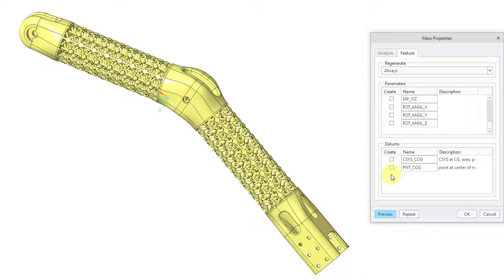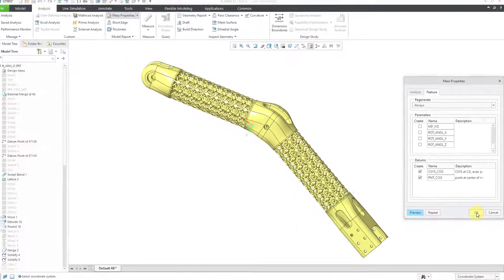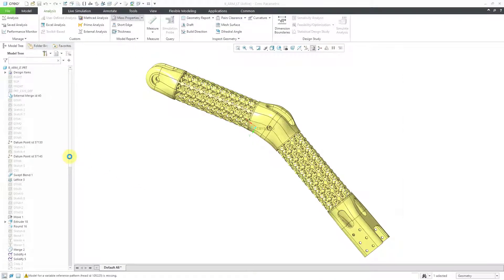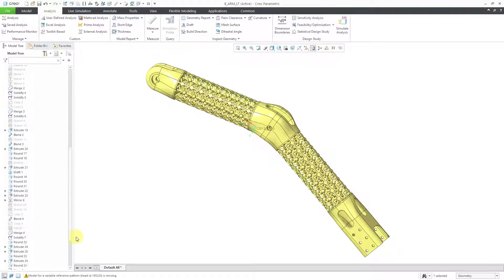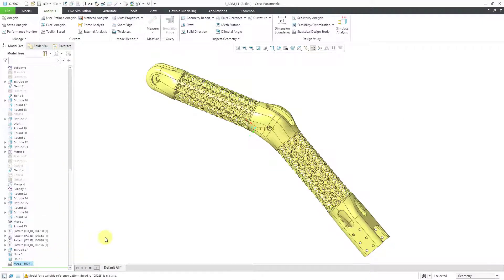And here we have the ability to create the point at the center of gravity, similar to SolidWorks. But we also have the ability to create a coordinate system at the center of gravity as well. Let's click the OK button. And if I scroll down to the bottom of the model tree, here you can see the feature.